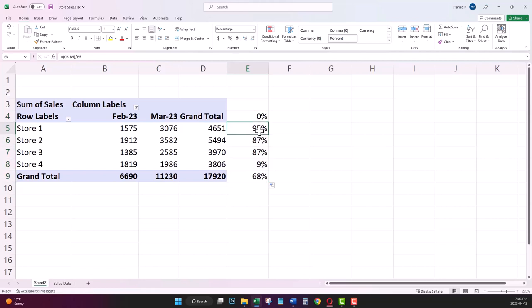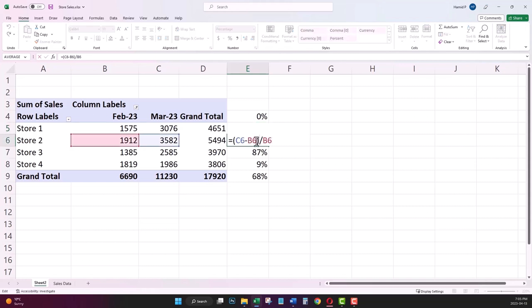As you see now, the formula is being copied over to the rows below. Each one is showing as a cell reference instead of GETPIVOTDATA.